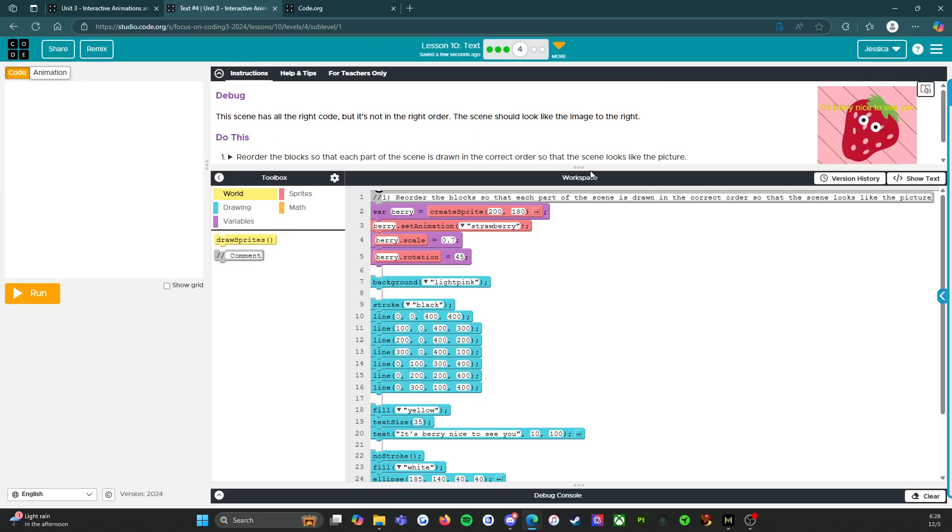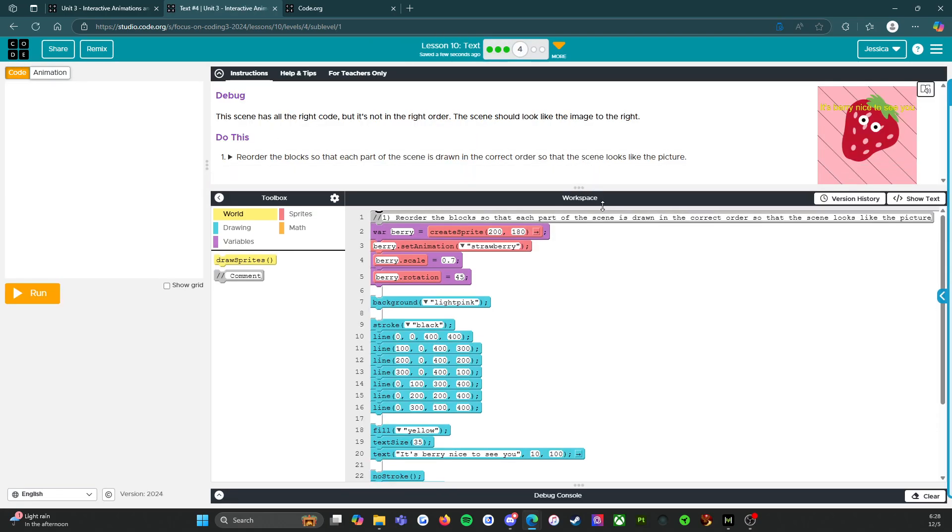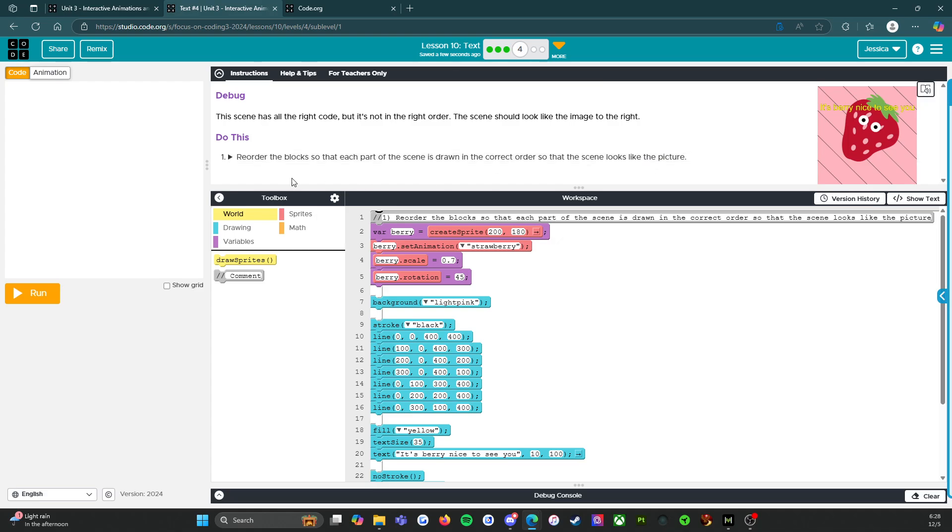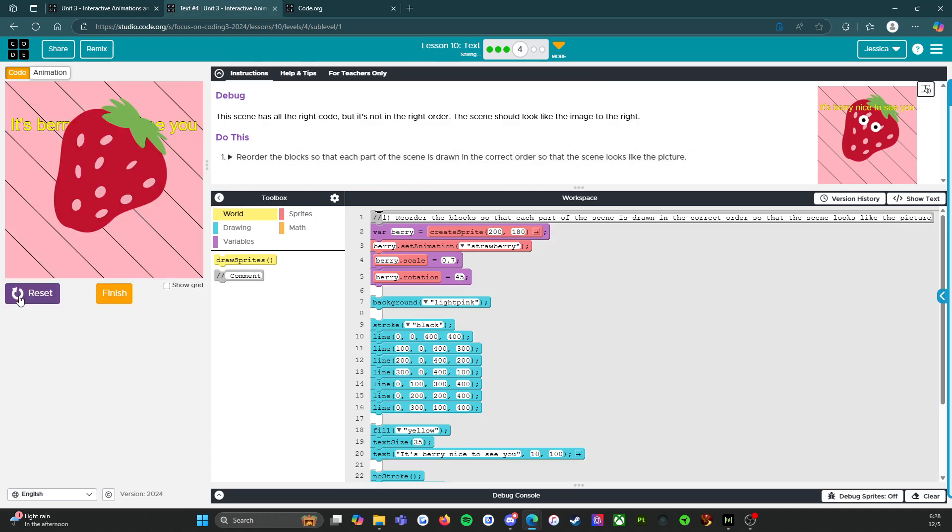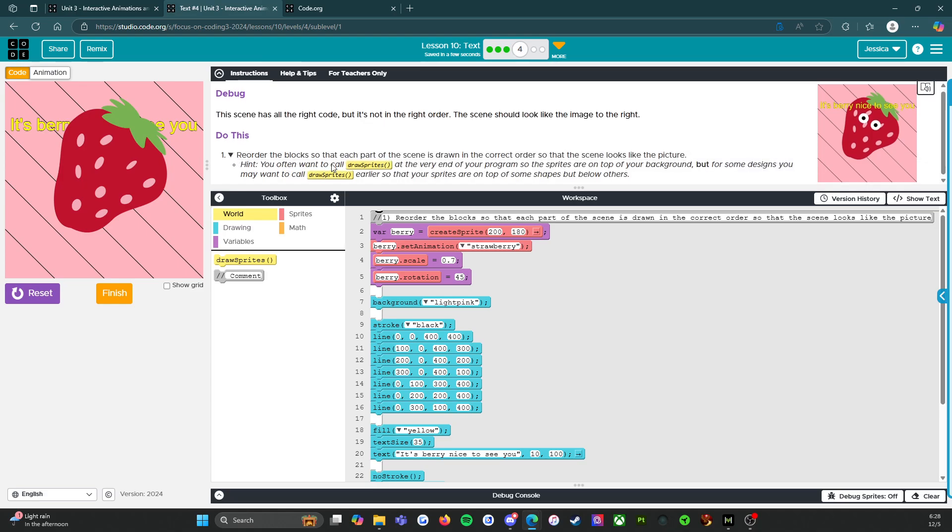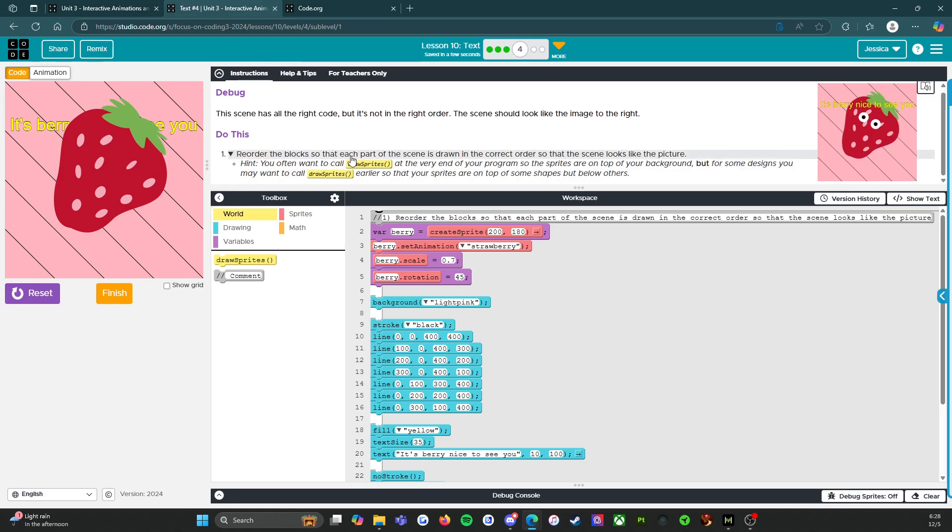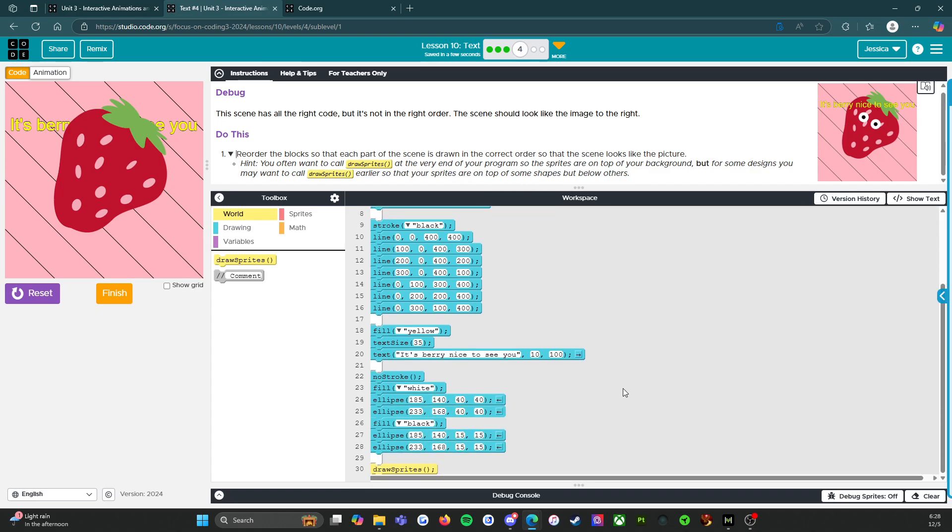So it says debug. Oh, I love debugging. This scene has all the right code, but it's not in the right order. The scene should look like the image to the right. So do this: reorder the blocks so that each part of the scene is drawn in the correct order so that the scene looks like the picture. All right, so let's run it and see what we got. Hint, you often want to call draw sprites at the very end of your program. So that's where it's at. Okay, good.